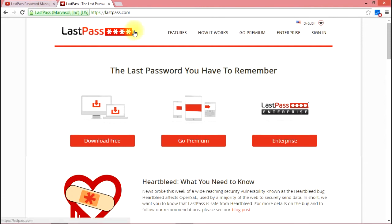You can download the free version from the LastPass website and it works with Chrome, Firefox, or Internet Explorer. Once you enter your master username and password, it will remember everything going forward. If you ever forget a password, you can log into their website and see a list of your usernames and passwords there — so you don't have to install the app to manage your passwords. If you're on a public computer at an internet cafe or a borrowed machine, you can log into the LastPass website and retrieve passwords that way.